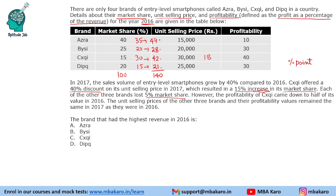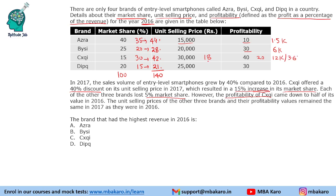Each of the other three brands lost 5% share. However, the profitability of CXQI came down to half of its 2016 value, so profitability became 20%, meaning profits will also reduce. The unit selling prices of the other three brands and their profitability values remained the same in 2017 as they were in 2016. So profit per unit: for one brand it is 10% of 15,000 = 1,500; another is 30% of 20,000 = 6,000; for CXQI in 2016 it was 40% of 30,000 = 12,000 and in 2017 it is 20% of 18,000 = 3,600; and for the last phone it is 7,500 per unit.